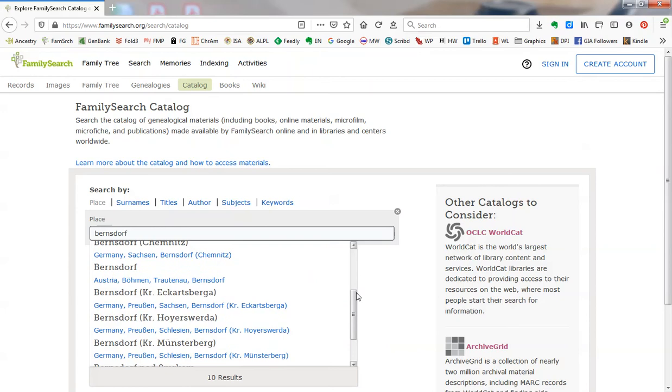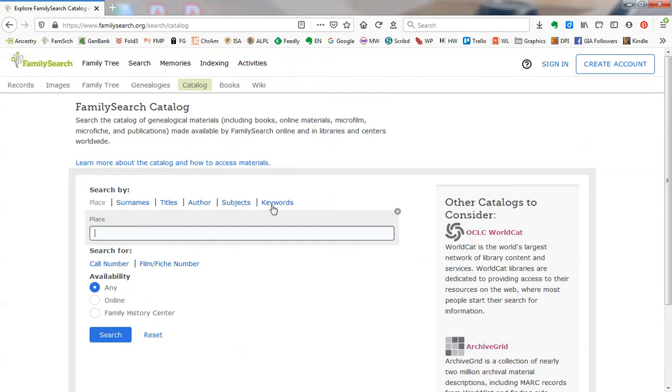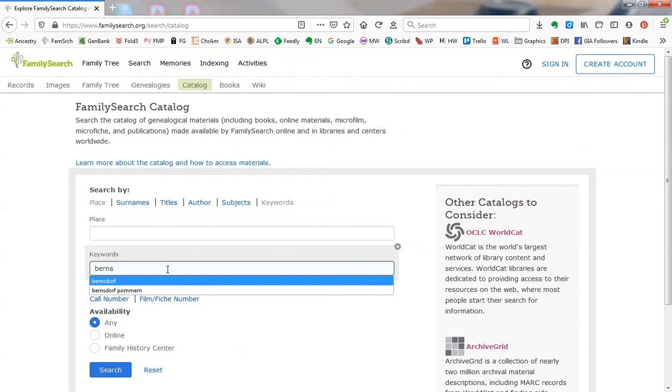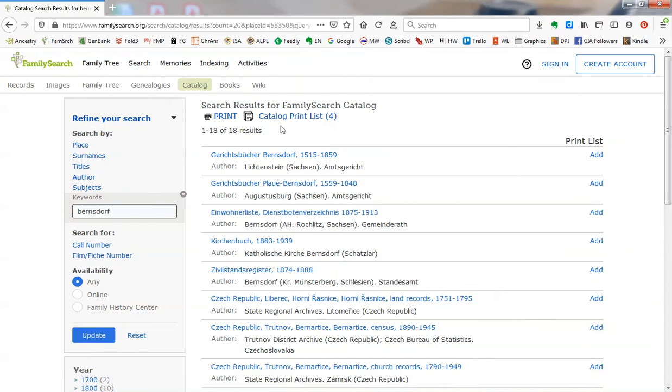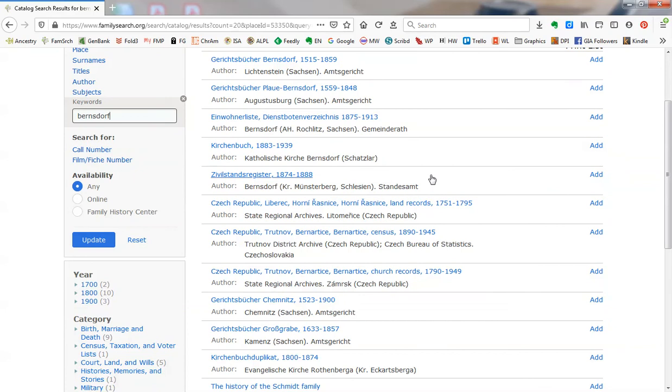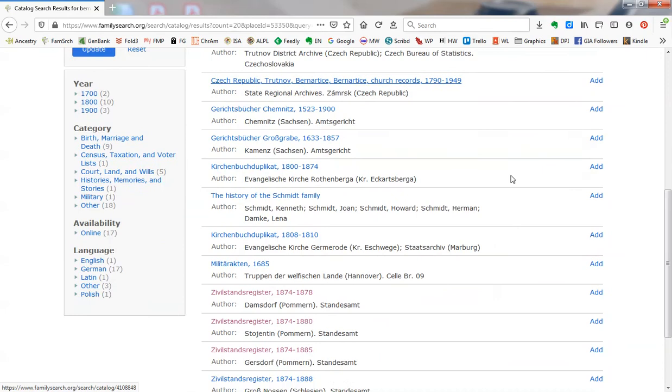But if we use the keywords field and type in Beerenstorff, we will get 18 different results. And you can scroll through and see that some of them are not in Pomern and not in the location we're looking for.